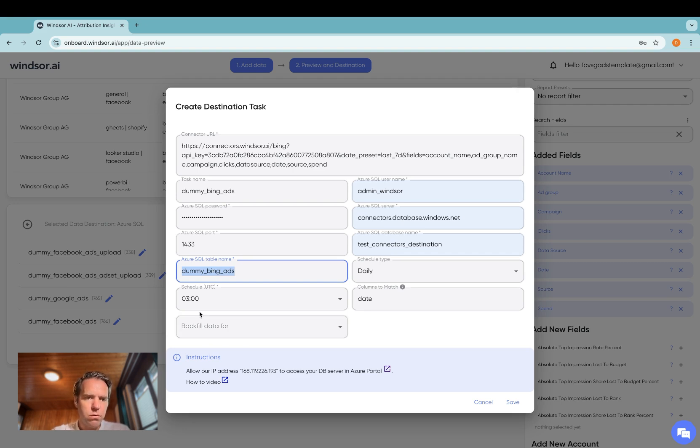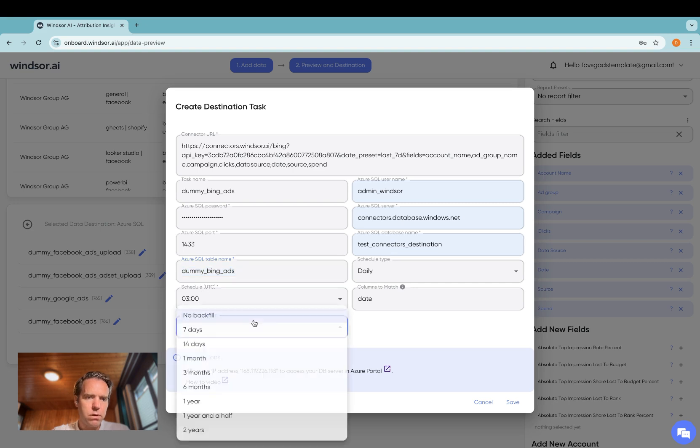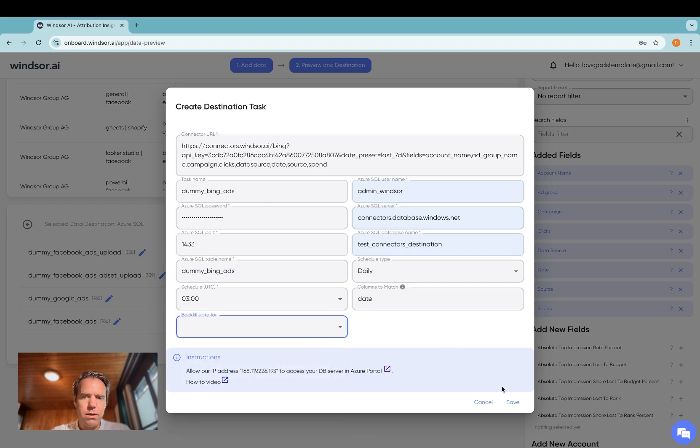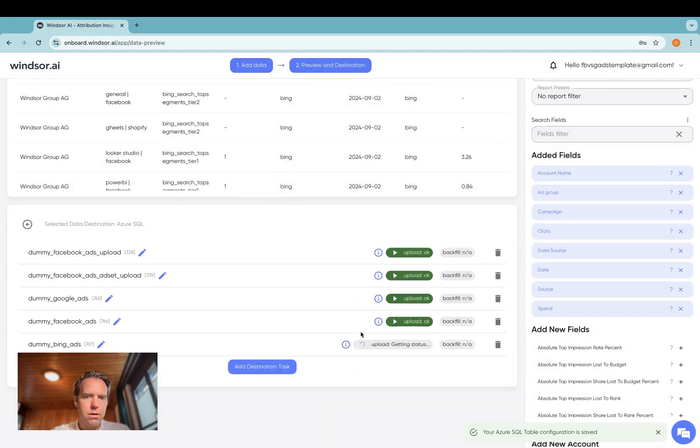Then you can also run a backfill to get historical data over for up to two years here. Then you click save and then the data is transferred over into Azure SQL.